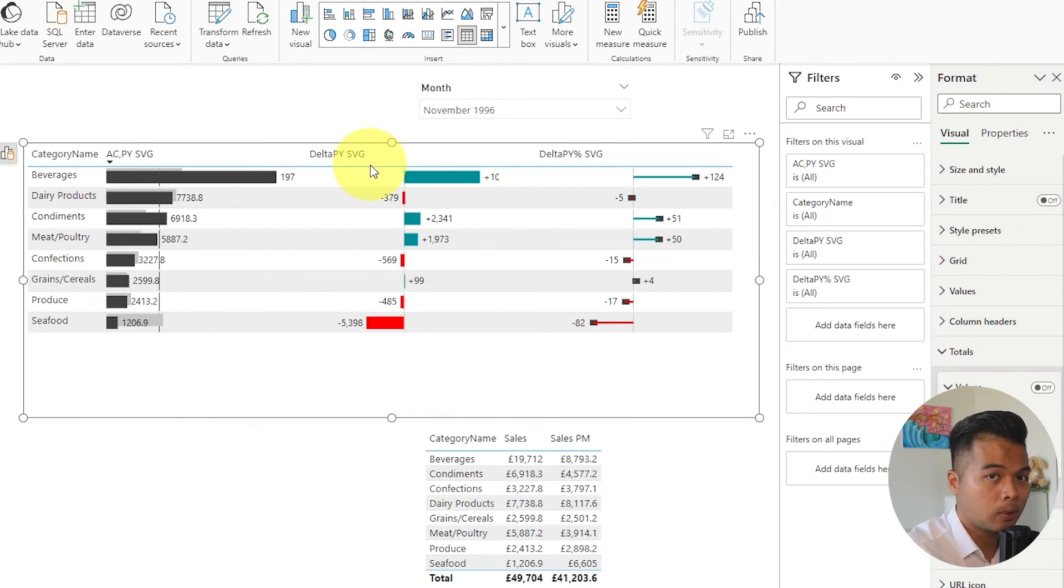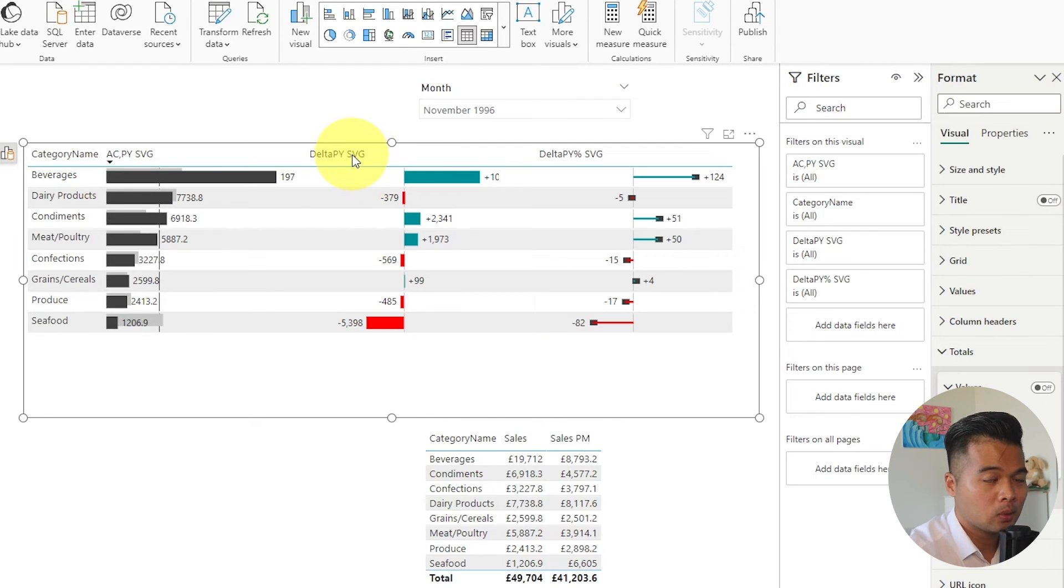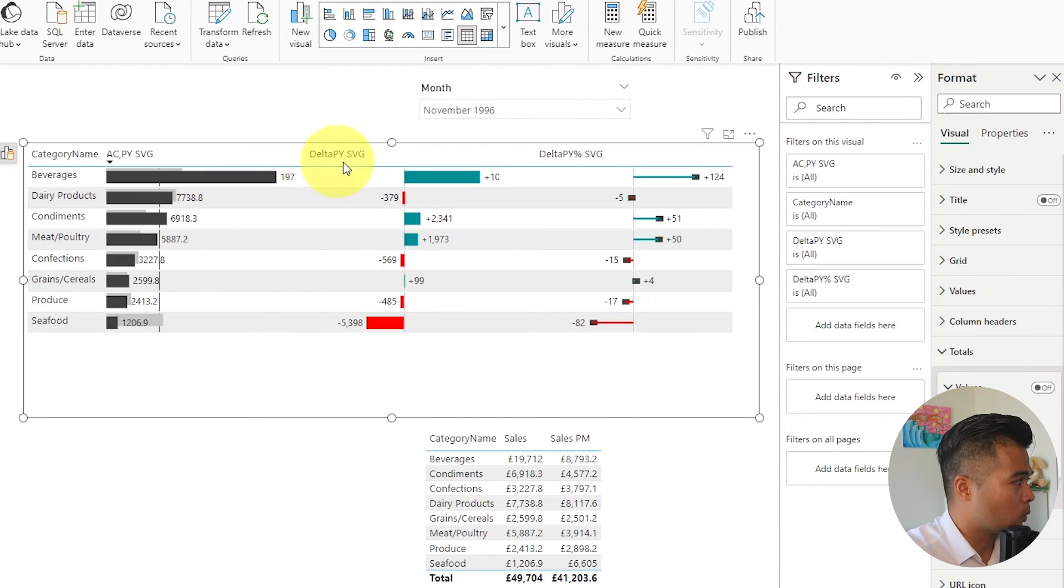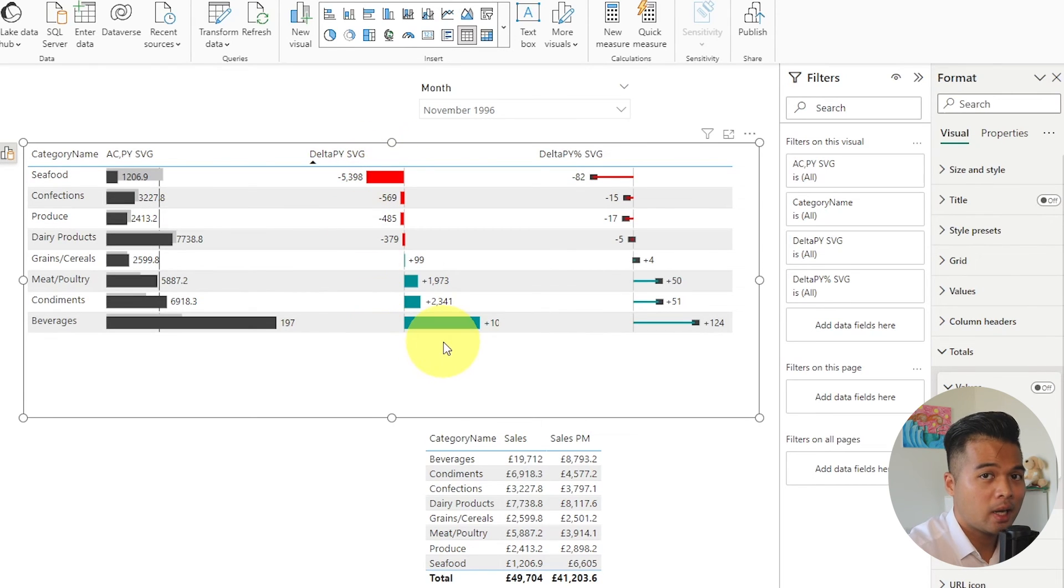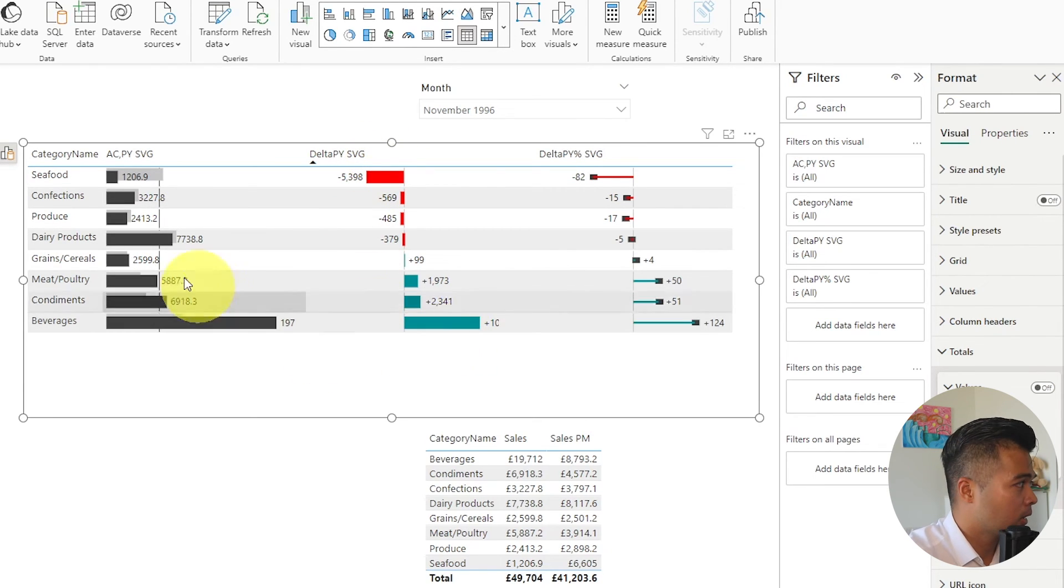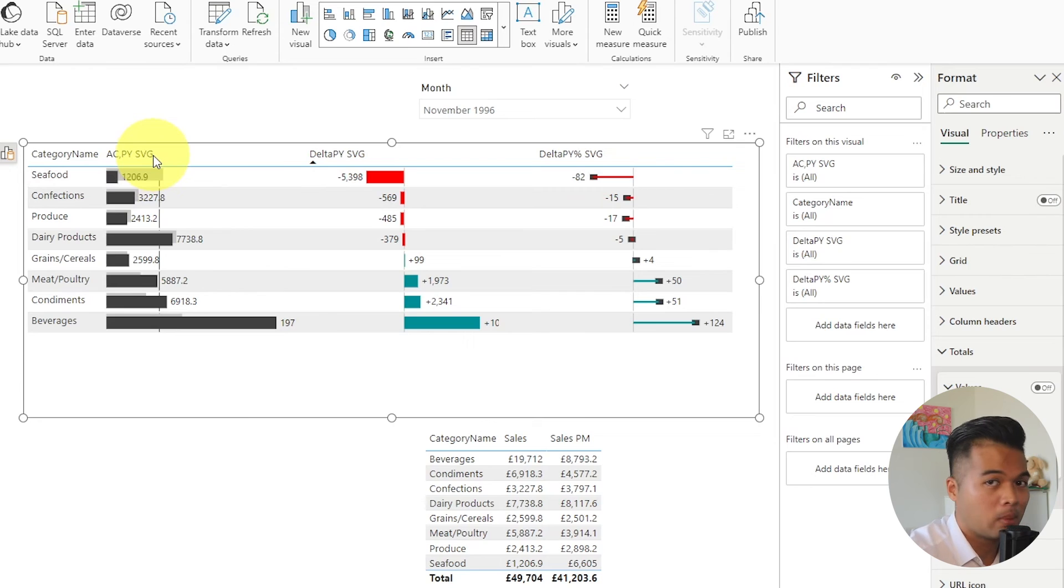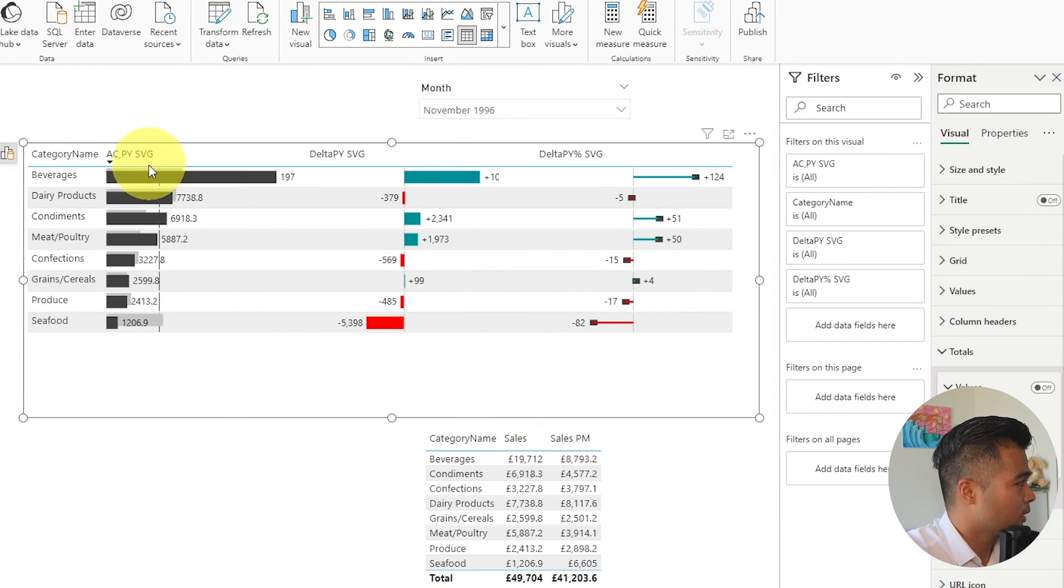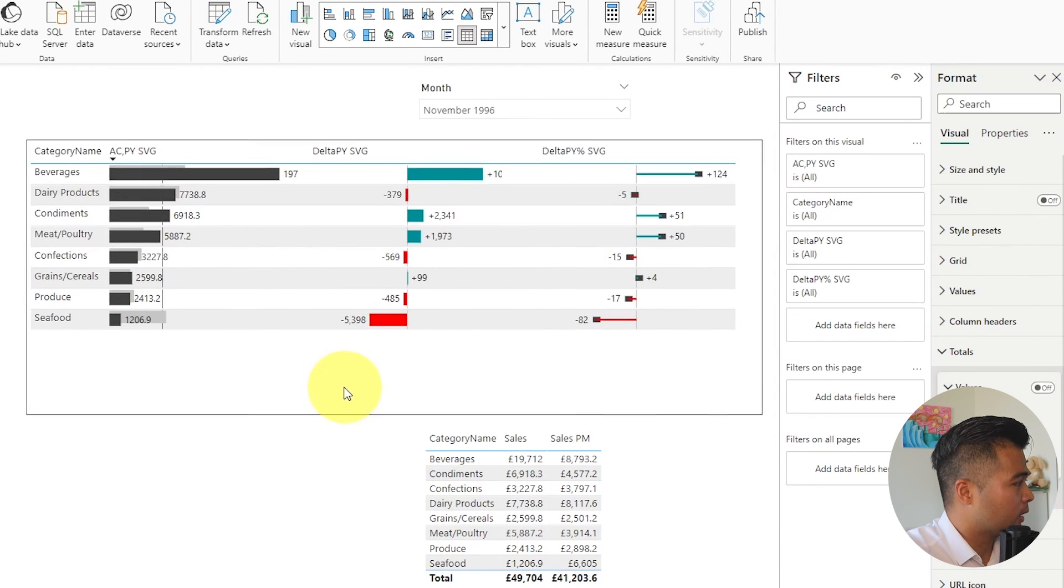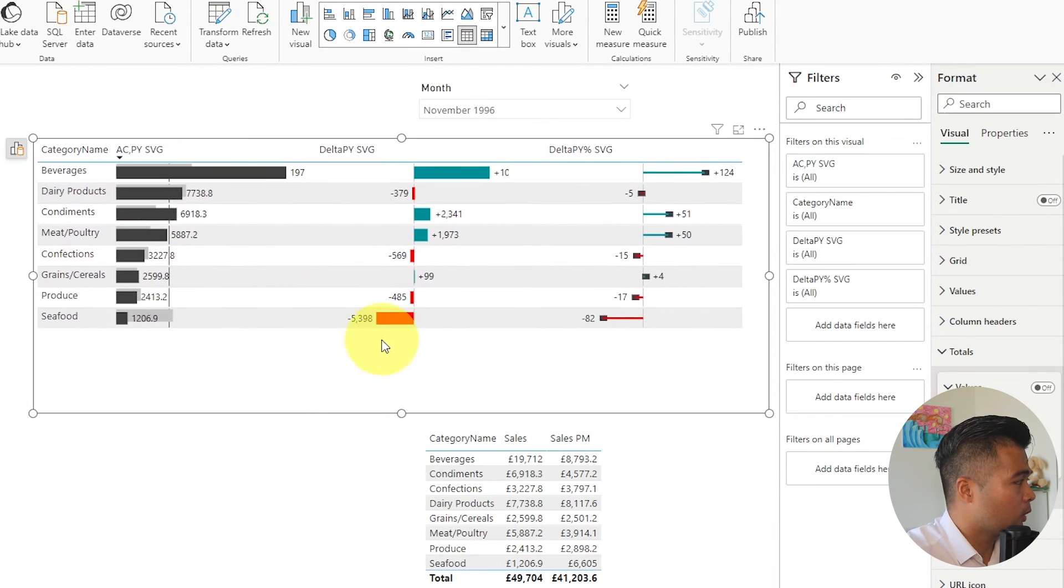What I really like about this solution is that the sorting works as well. Which means that if you want to see what is the highest or the lowest impact by percentage or by value you can use that like this. And it's fully interactable as well.